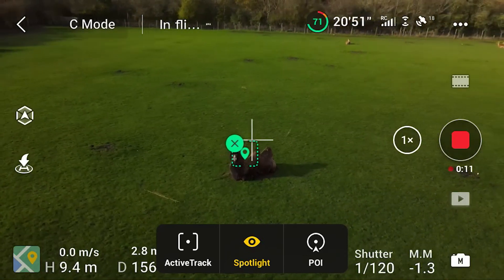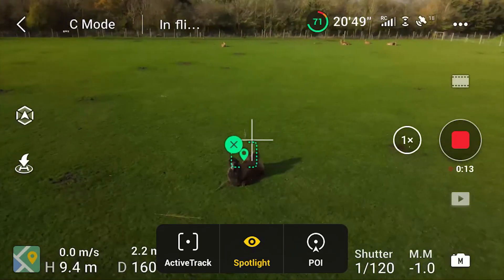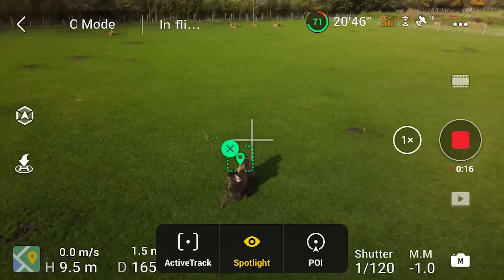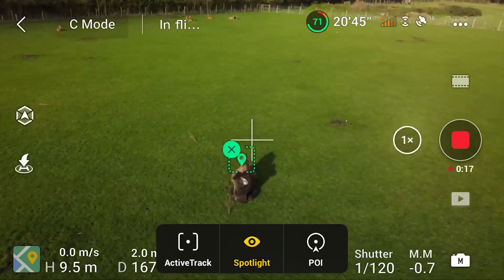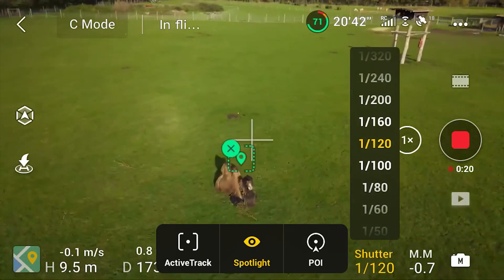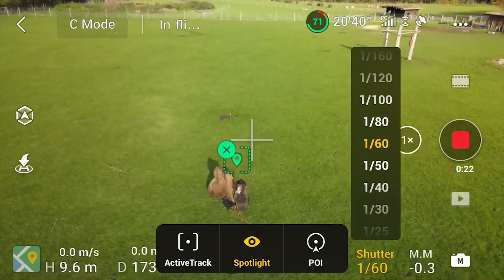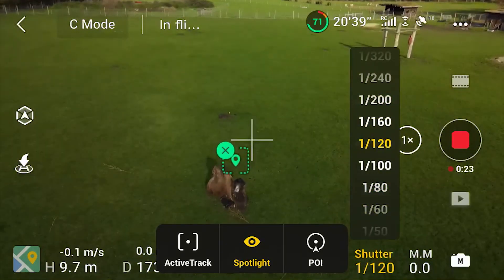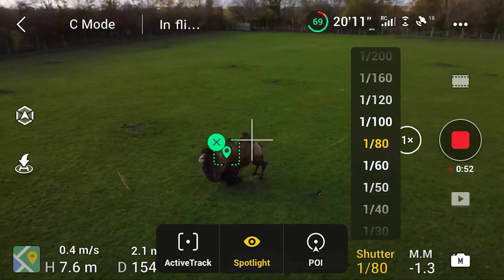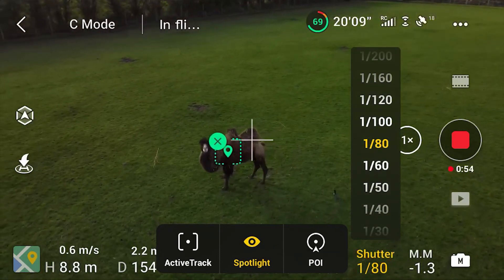All I'm doing here is pressing left on the right-hand stick, which makes me orbit. I can also push forwards to get close to the camel, and as I do this the gimbal automatically angles downwards to make sure the camel is still in the centre of the shot. You can also move the drone up and down and the gimbal will still track the right place.